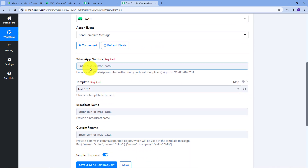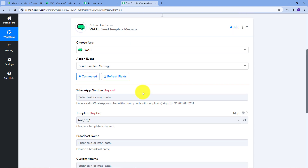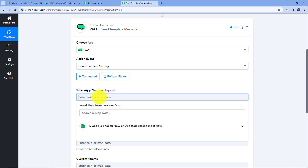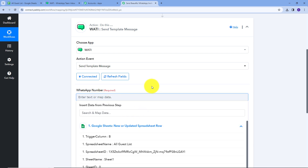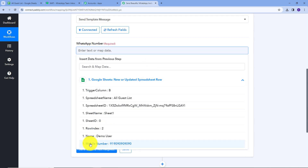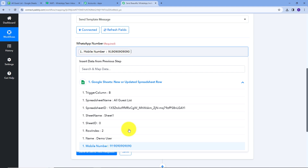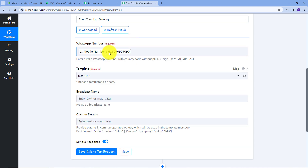Now I need to provide the WhatsApp number. I'm going to use the response I got from Google Sheets and map that number here using mapping. Mapping is a technique through which I can retrieve data from previous steps, and the changing data will be replaced with new data in real time. So I'll click here, open the response from Google Sheets, and map the mobile number. This is the WhatsApp number I'm going to use to send an invitation to my guest.